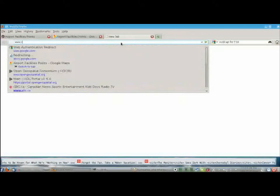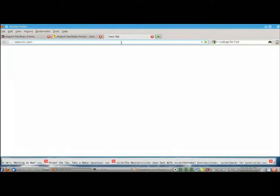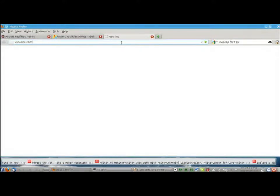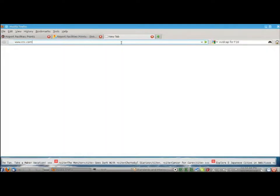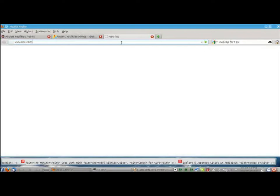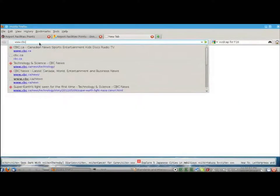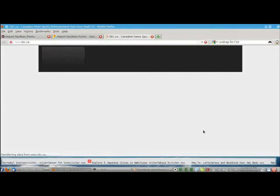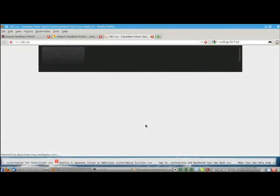Everyone is familiar with feeds — RSS feeds or Atom feeds. You can see the bottom of my screen here; I have a scrolling ticker that is accessing RSS data or RSS feeds. If you go to any news website — I'm going to go to the CBC since I'm Canadian — you can usually find somewhere on the page a link that will take you to the RSS feeds that that website offers.